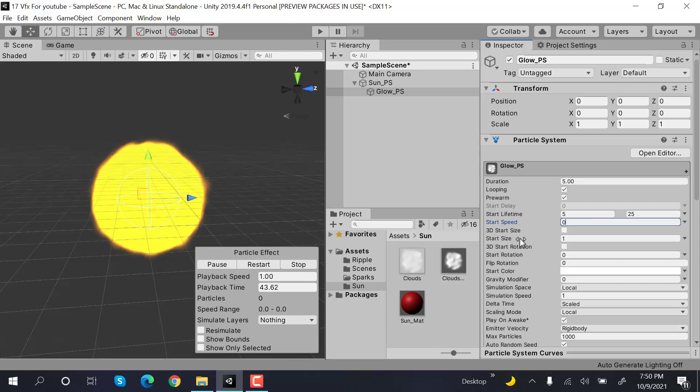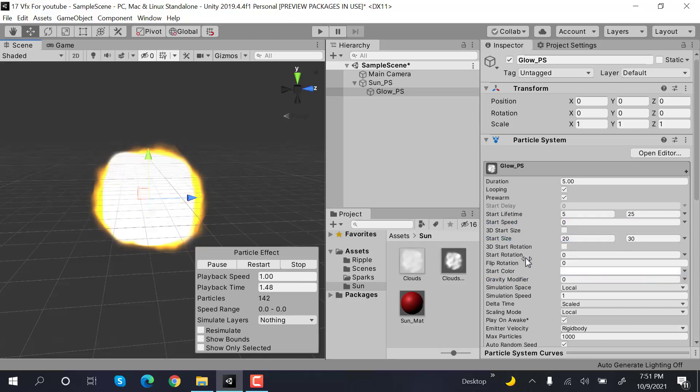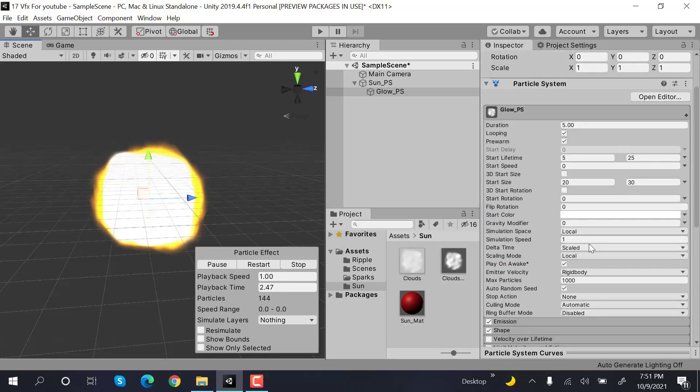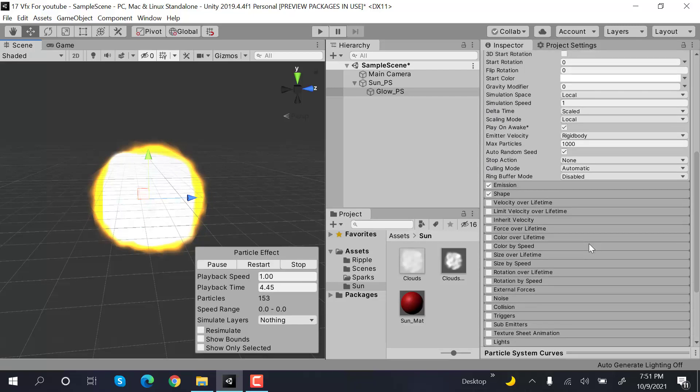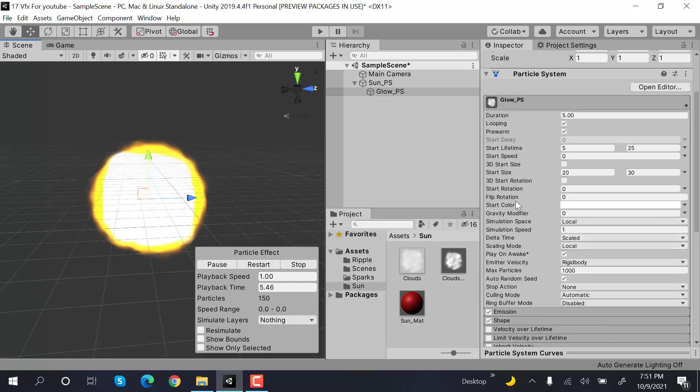Size will be random between two constants with values of 20 and 30.